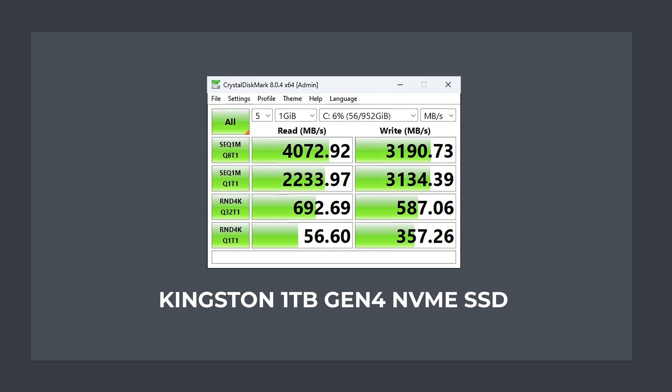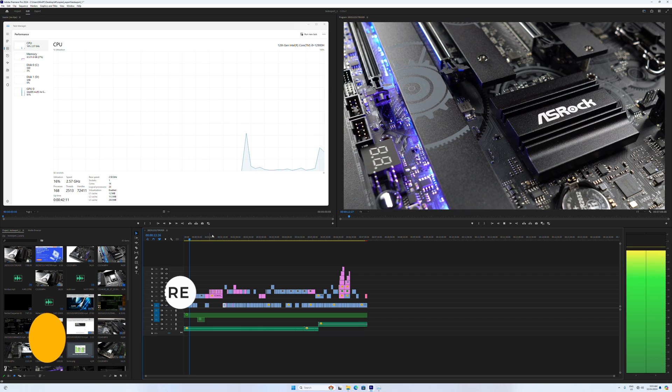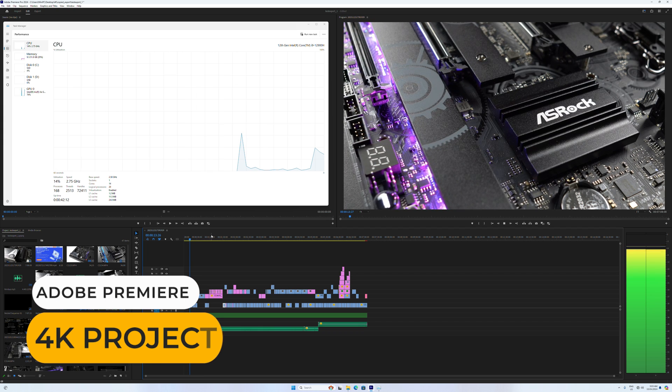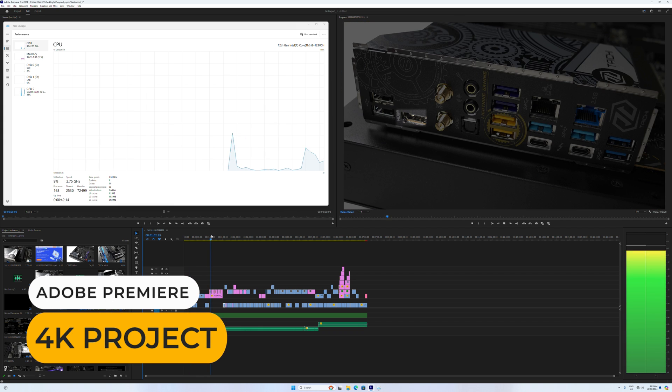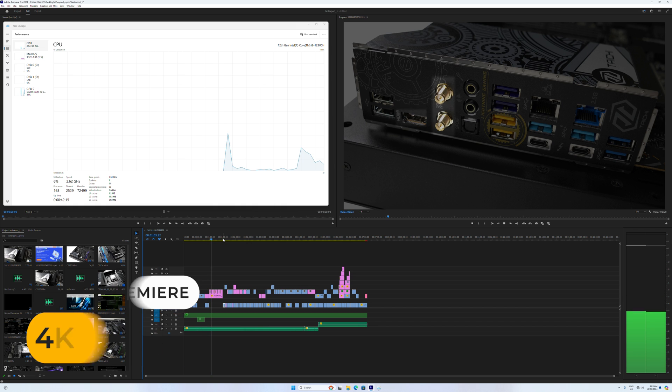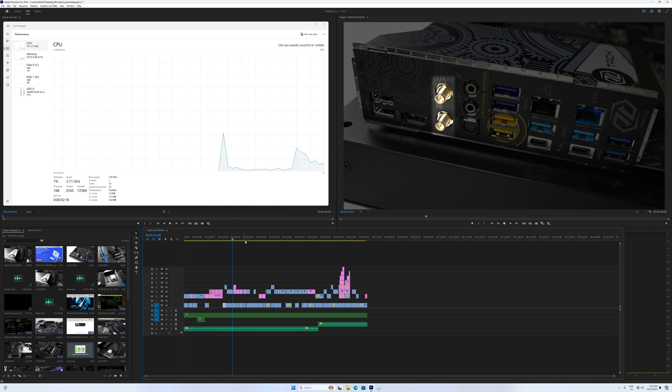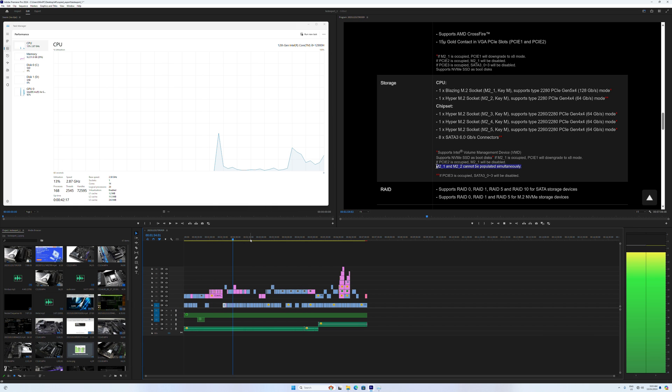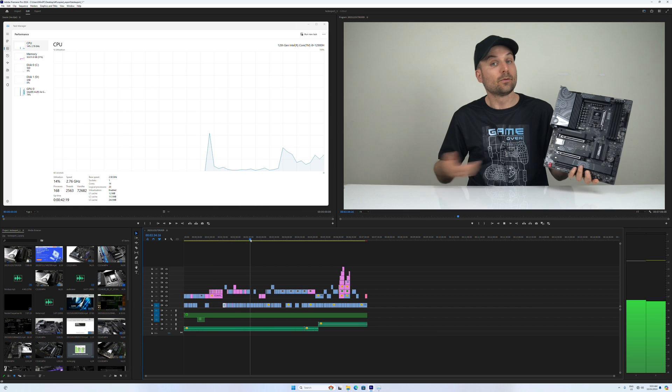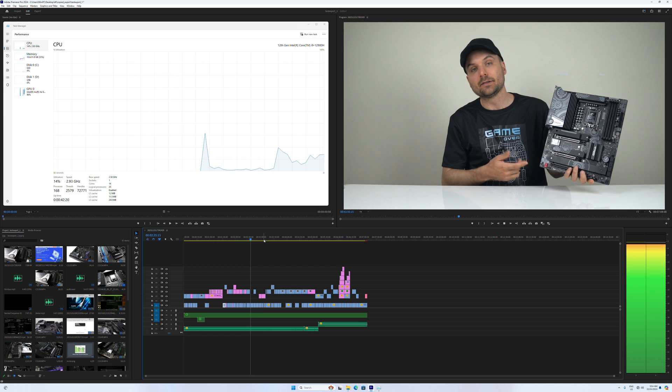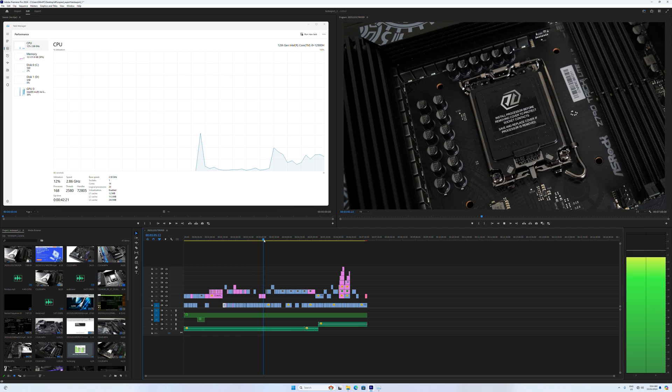The only thing pointing to Gen 4 is the 4000 megabytes a second sequential read speed. So it's far from the fastest Gen 4 drive tested. I did mention video editing is Intel's strong suit, and the XT12 Pro is very capable at handling my 4K video project. Check out that low CPU usage.